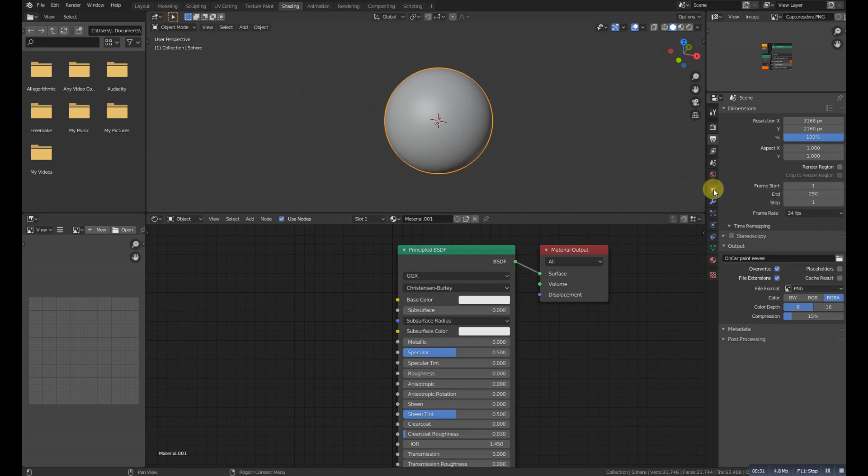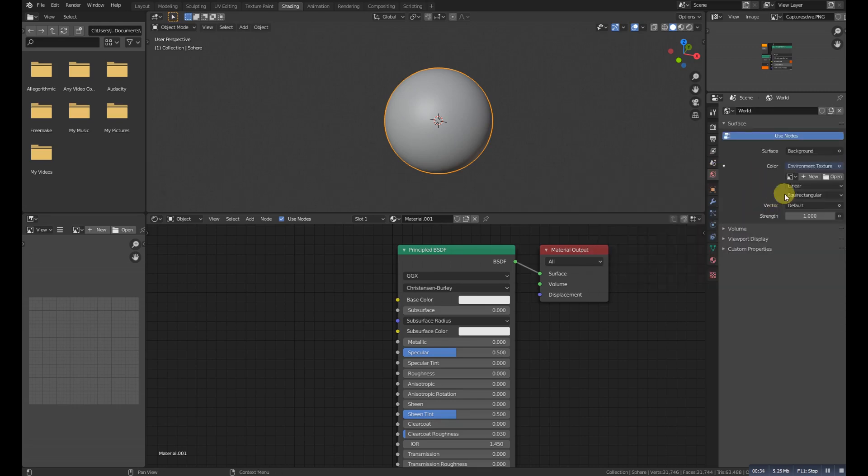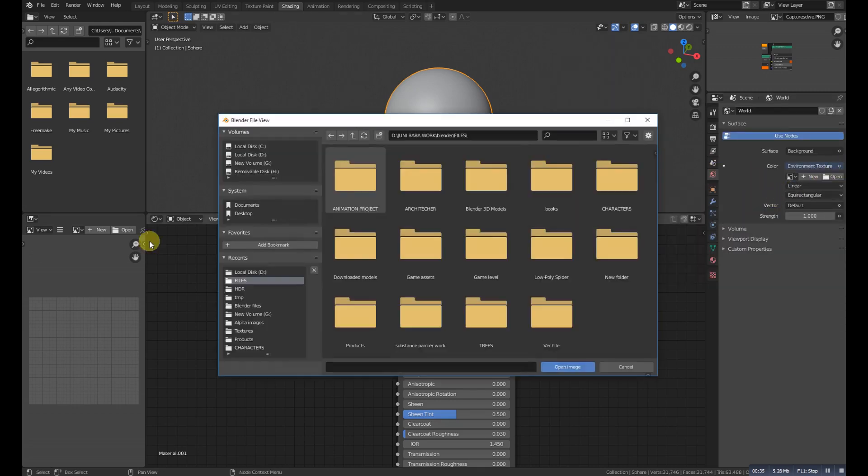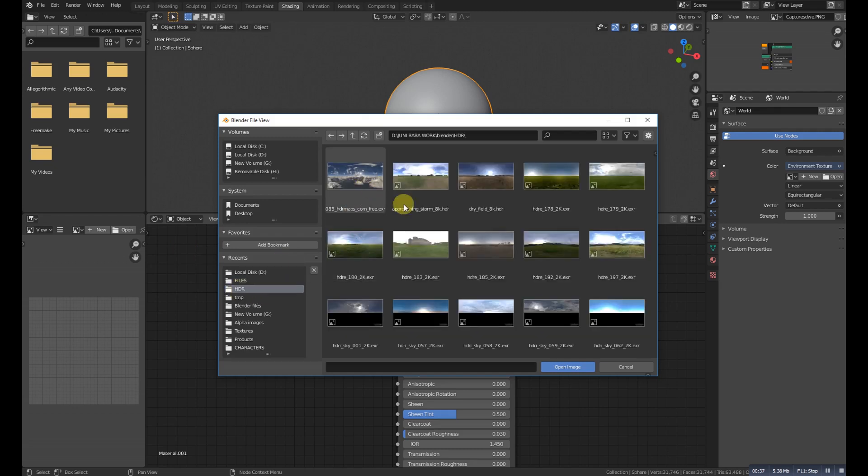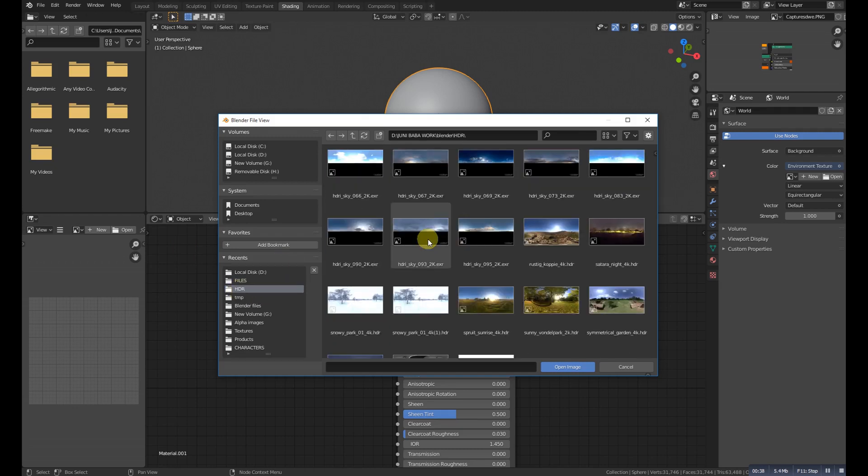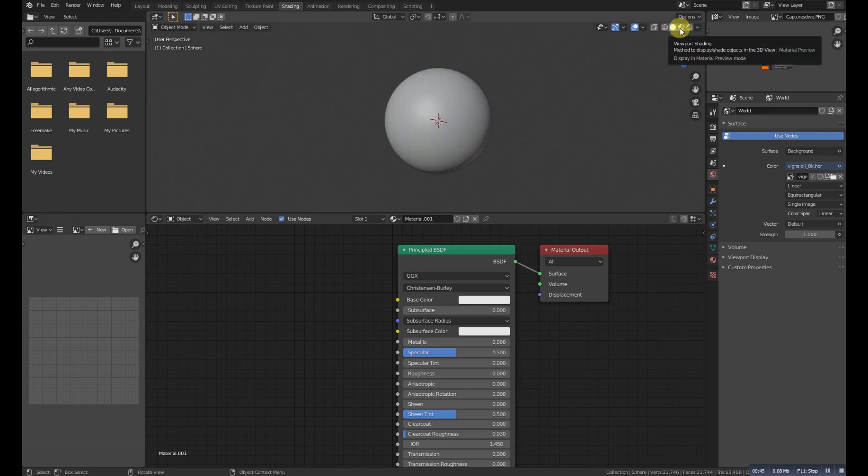Then go here to the environment setting and make this one to environment texture and add an HDRI. We will choose this one, you can choose anyone which one you like.